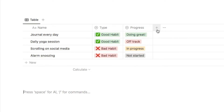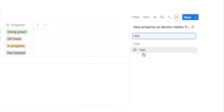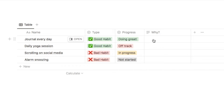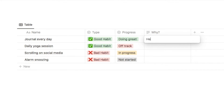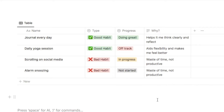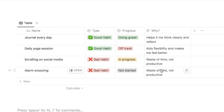The next property we're going to add is a text property where we'll add in why we want to work on this habit. Add another property, choose text, and name it "why?". In that text box you can write why you want to work on the habit — for example, journal every day: "it helps me think clearly and reflect." For the negative habits, I've written why they're not good — these two are wastes of time and not productive.